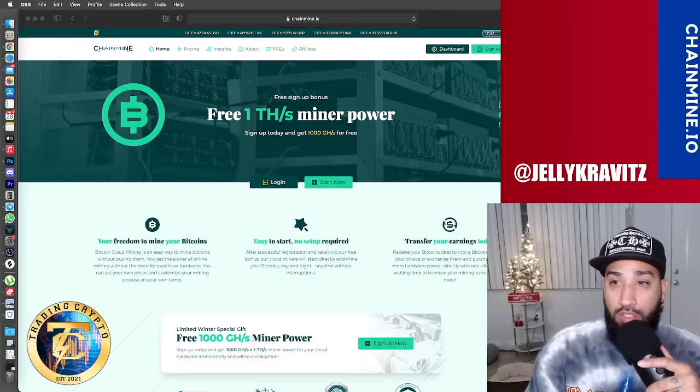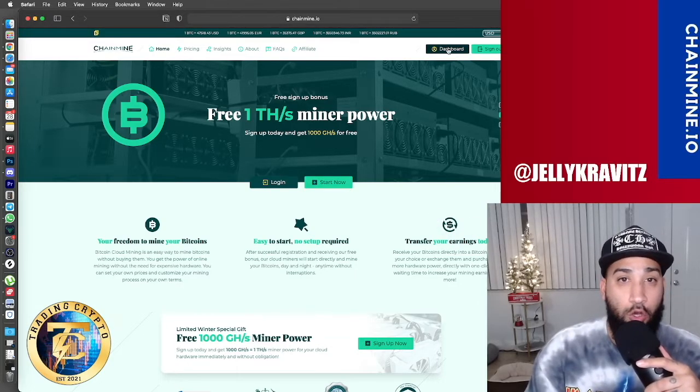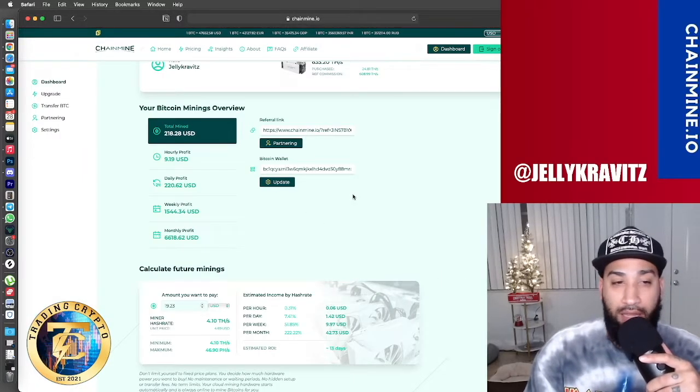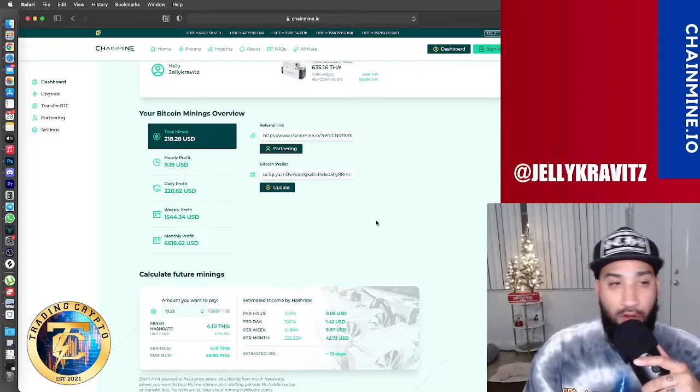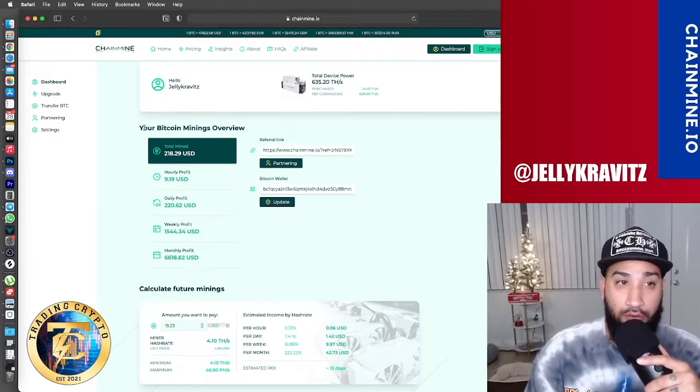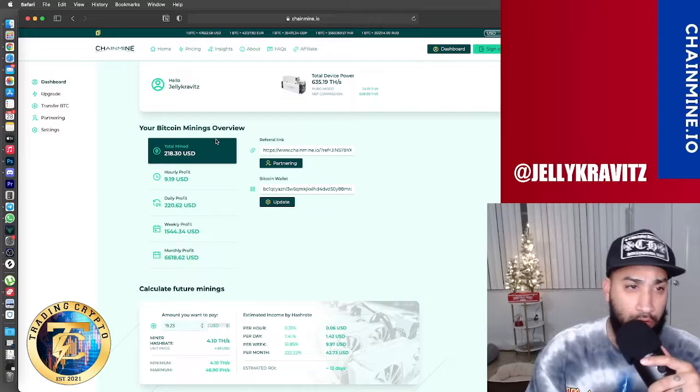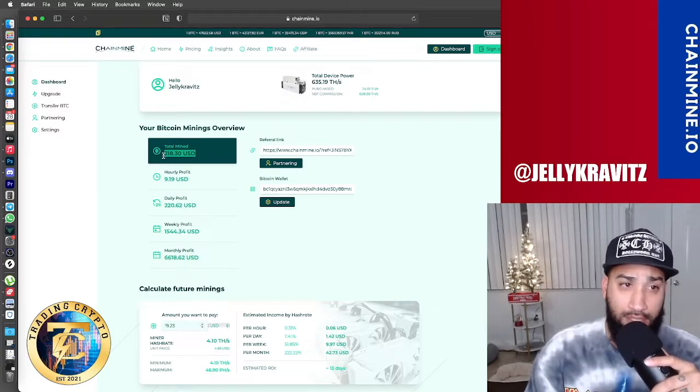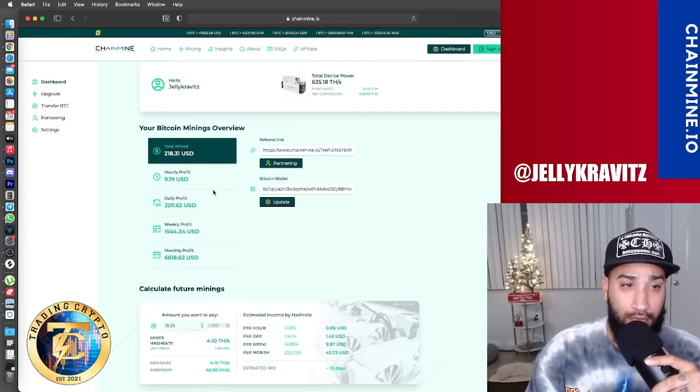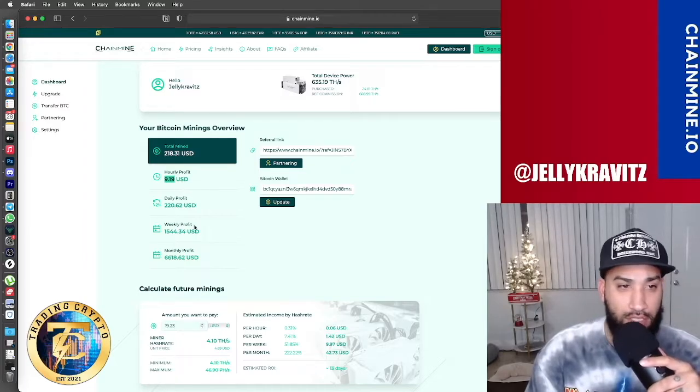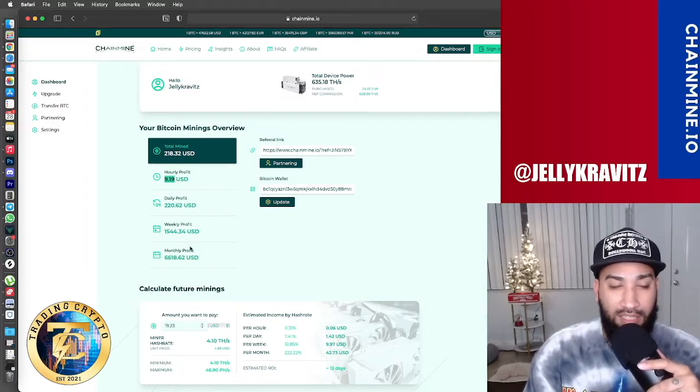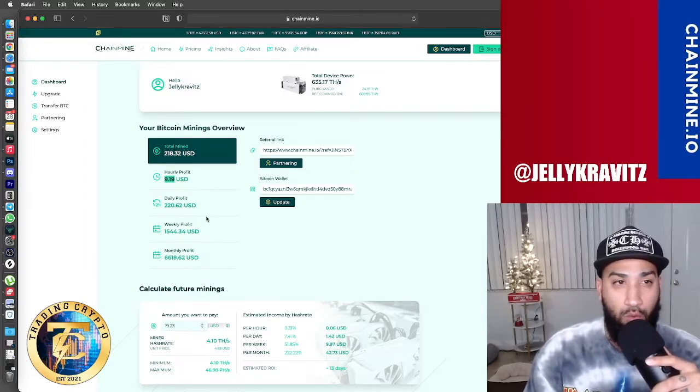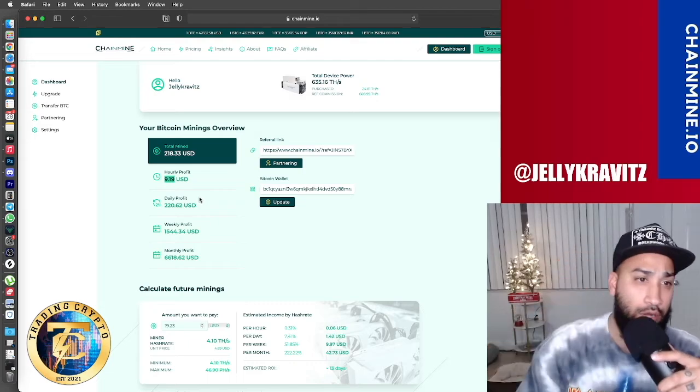I'm going to show you guys how I do that. So pretty much once you're on ChainMind.io, you go to your dashboard. Now, I believe it's been 24 hours for me. So these are my current overview for my Bitcoin mining. Total minted for today is $218, hourly $9.19. So these are pretty much the details on how much I make with this cloud mining software.